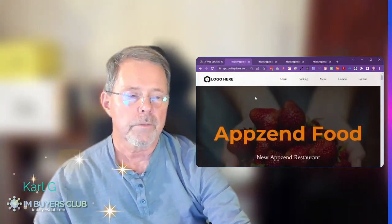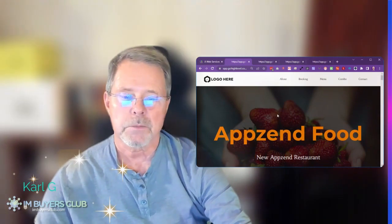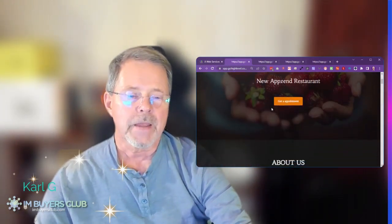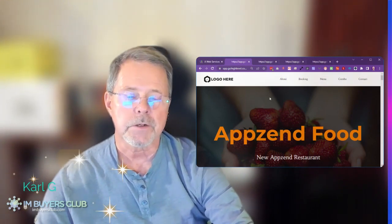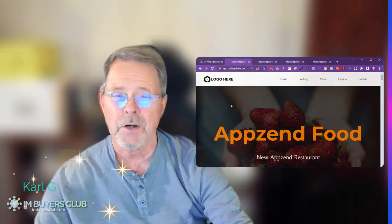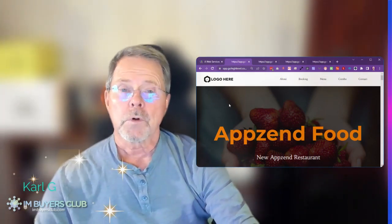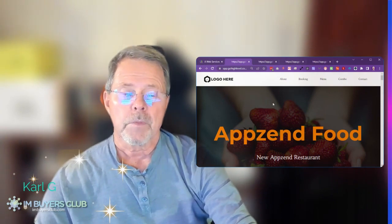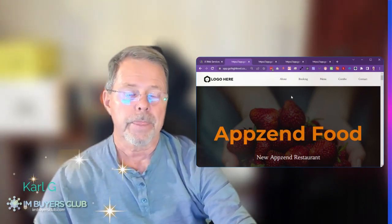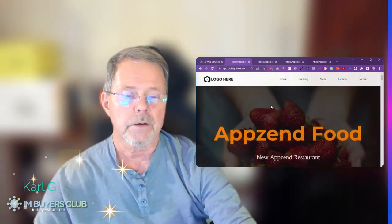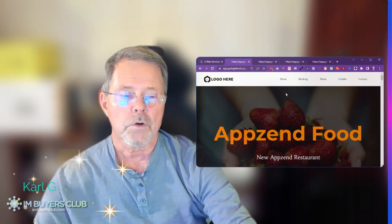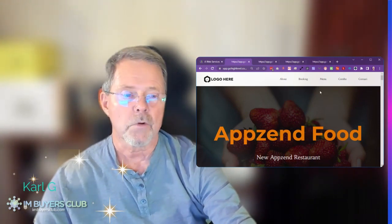Everything here is of course customizable and editable. The editor in Go High Level is really easy to work with. It's actually a copy — I'm not sure if it's done by the same developers — but it's a copy of the ClickFunnels builder. So when you go into this and build it for your clients, it will be very, very easy to work with.